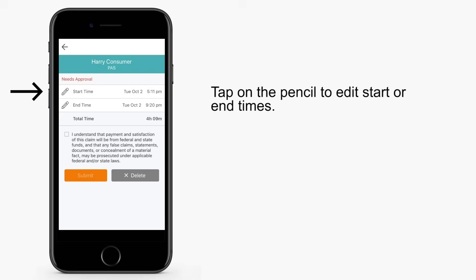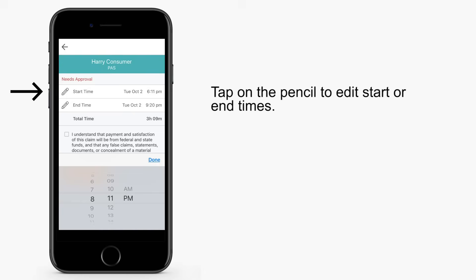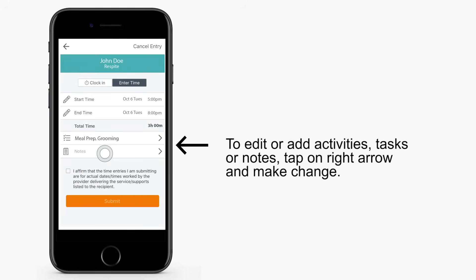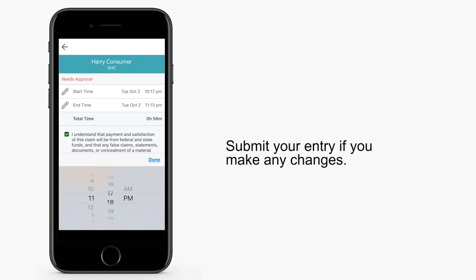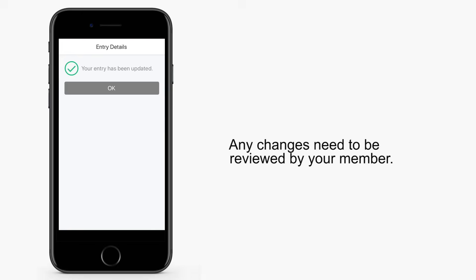If permitted in your program, tap on the pencil to edit start or end times. To edit or add activities, tasks, or notes, tap on the right arrow and make your changes. Submit your entry if you make any changes. And remember, any changes need to be reviewed by your member.